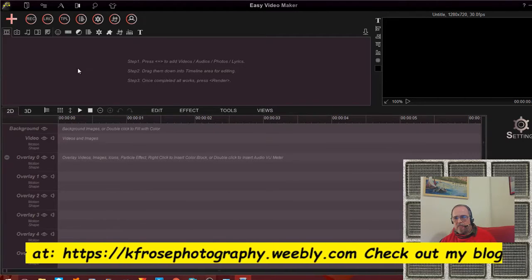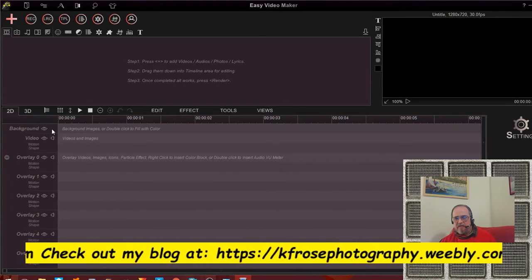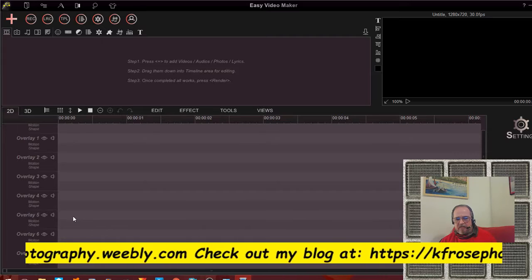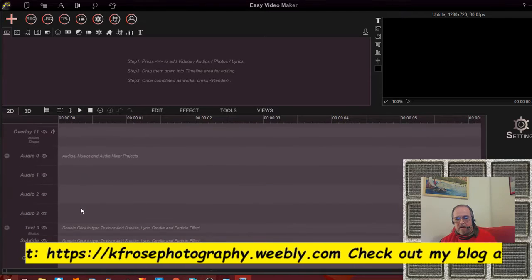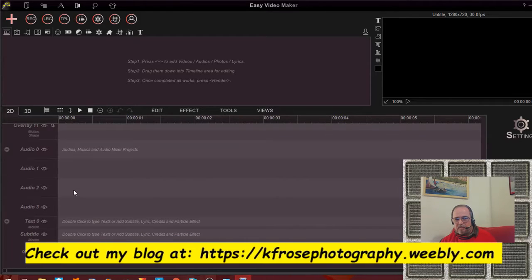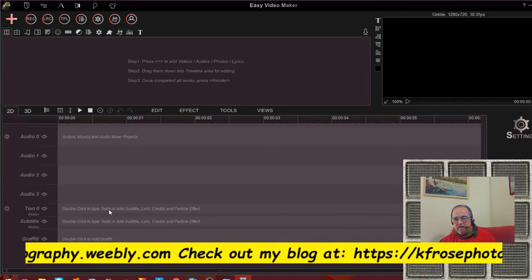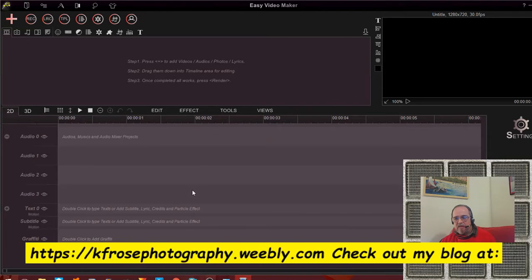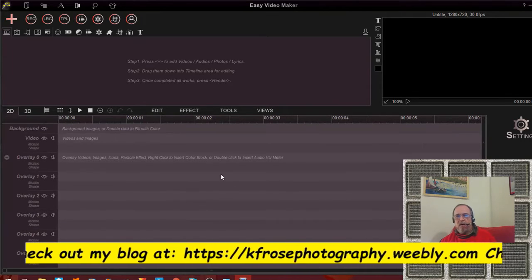This area is where things are downloaded into, and here is your timeline — your work area. You've got the background, the video line, and overlays — you can go up to 11 different overlays. Then you've got audio, with up to three or four different layers of audio. Then you've got your text line, your subtitle if you want to do that, and then you've got graffiti which is a special effect.